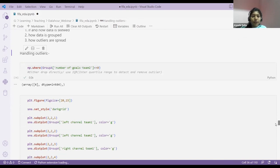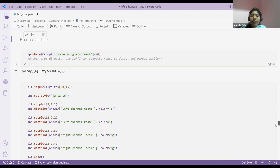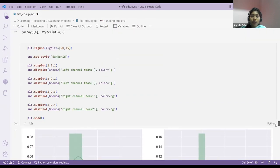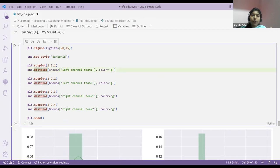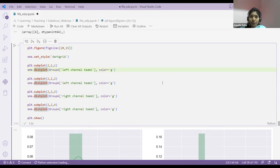Second thing is handling distributions. In my dataset, there are some continuous numbers. When you want to see the distribution, you use dist plot — only for continuous value columns. If you see my data, this is not distributed properly — the right tail is long, meaning it's right-skewed. The second and third distributions also have right tails.